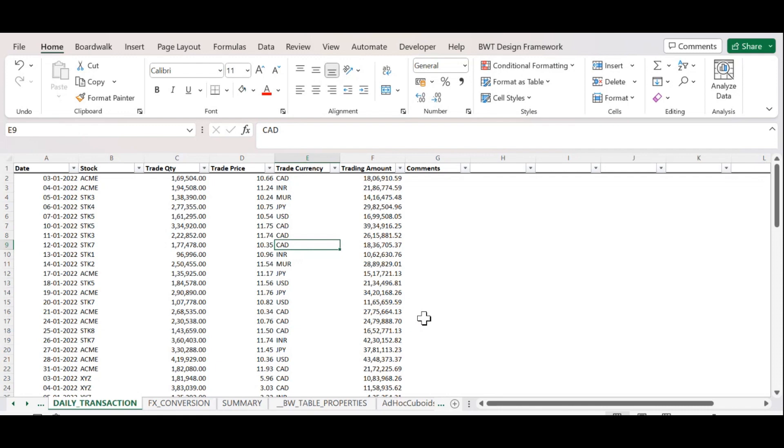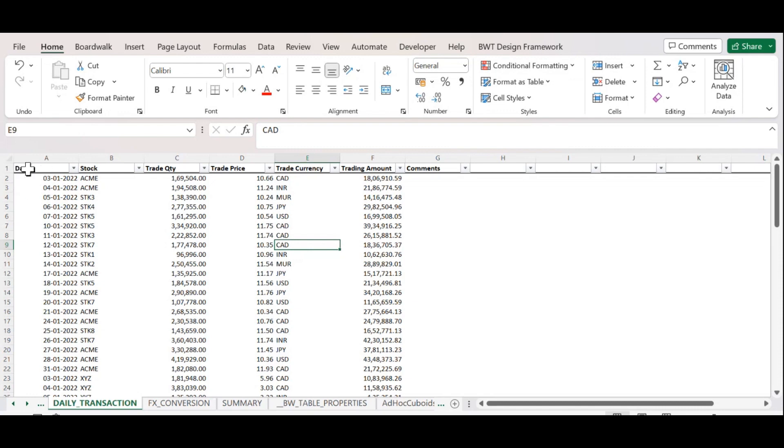For that, we need to enable Designer Mode. In this session, I have already enabled Design Framework. Now we need to give color to the header row.